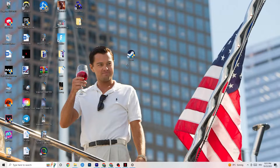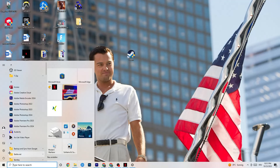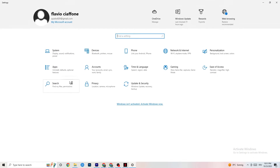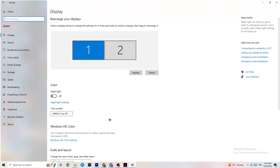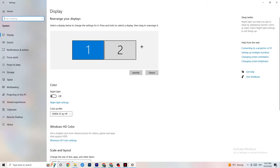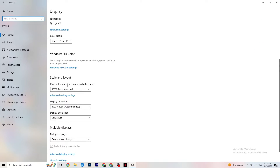Open Settings again, navigate to System, and go to Display. Identify your main monitor — if you have two monitors, select the main one. Scroll down to Scale and Layout, change the size of text, apps, and other items to 100% as recommended. Also set the display resolution to match your in-game resolution — for example 1920x1080 — to minimize launching issues.